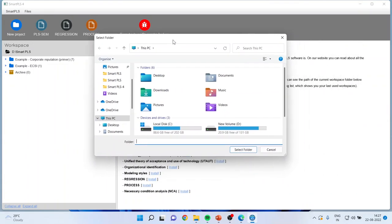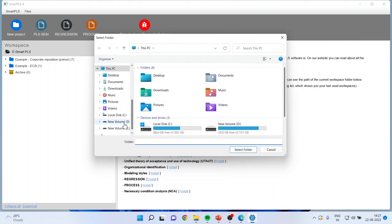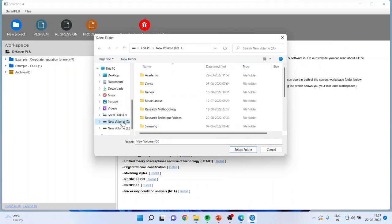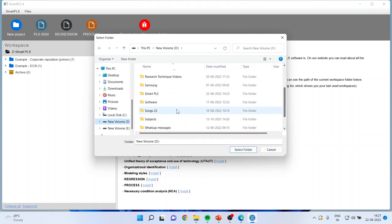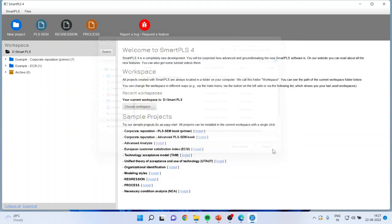So I have defined my workspace D-Drive and I have named it as Smart PLS. Once you define this workspace, then you will be able to work in this workspace.